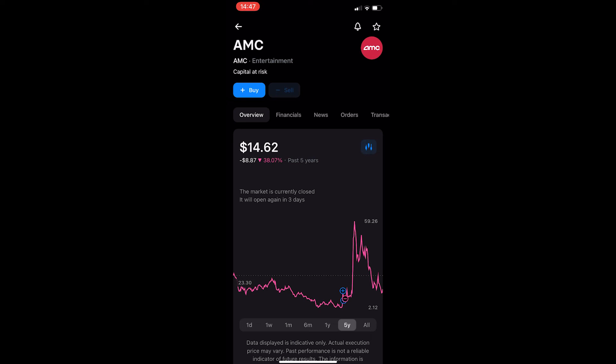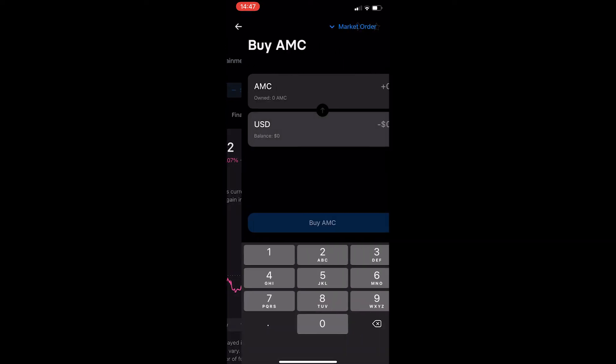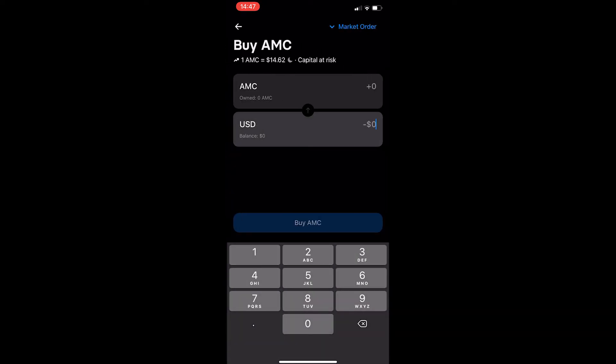From here all you need to do is tap buy in the top left corner and this will take you to the buy AMC section.